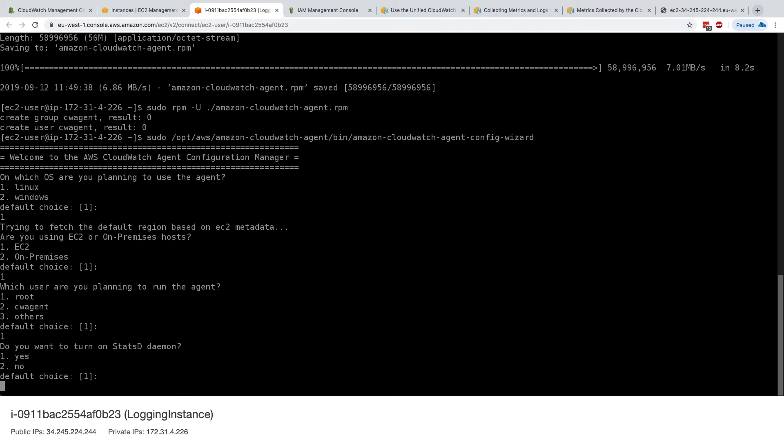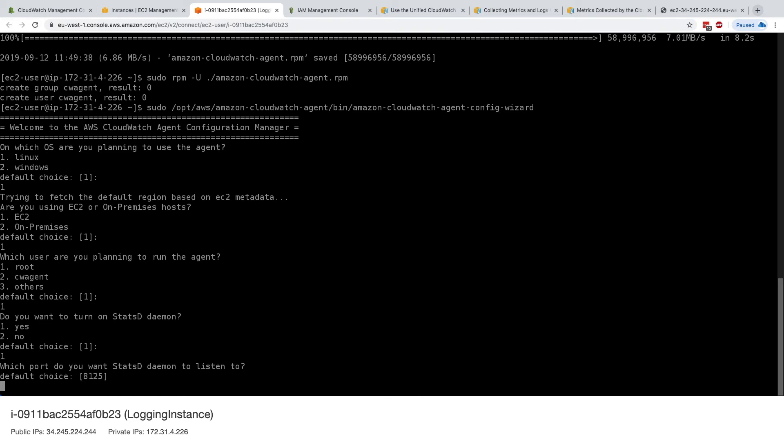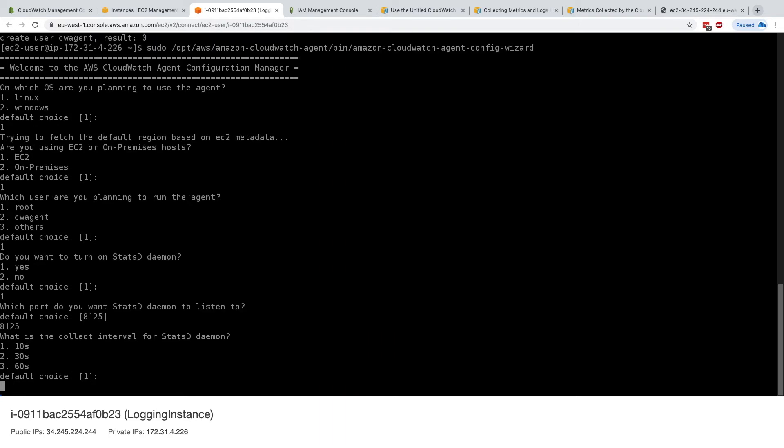Do you want to turn on the statsd daemon? So this daemon is used to collect statsd metrics from your applications. This is something that could be quite nice because if your application has a statsd endpoint, then the CloudWatch unified agent could send this directly into CloudWatch. So we'll say yes, although we will not use this. What port do you want to use? 8125 is absolutely perfect.